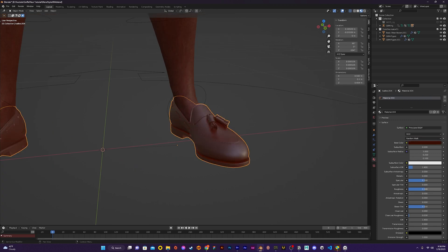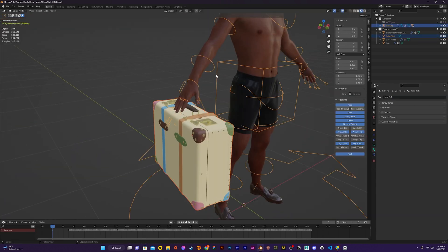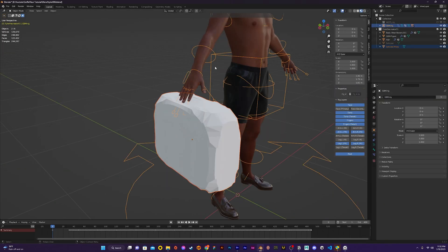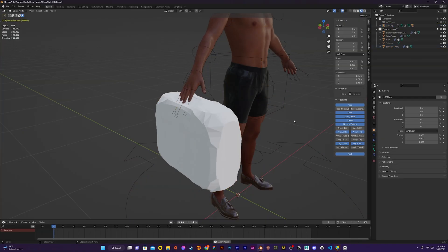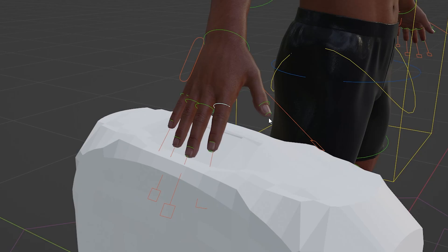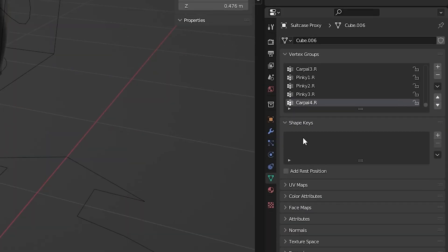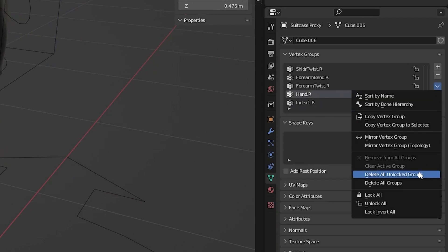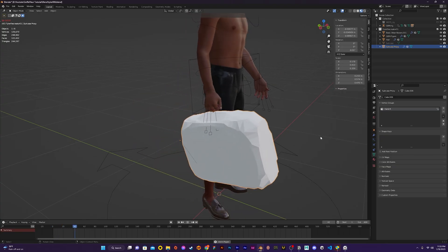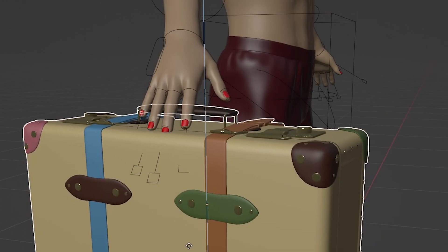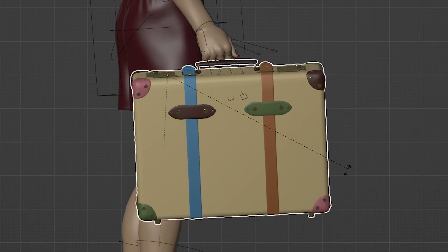Then it was time to add the suitcase. Rigging it directly gives the same errors, so I use the same method of adding a cube and parenting that to the character instead. When I play the animation the suitcase rotates and deforms because the finger bones have influence on it. We only want the suitcase to move based on the right hand bone. To fix this I go into the vertex groups menu and delete all vertex groups except for the one for the right hand, removing all other bone influences. Now the suitcase moves as a rigid body without any deformation. Then I transfer the weights from the cube to the actual suitcase and tweak its position until it fits well with the animation.